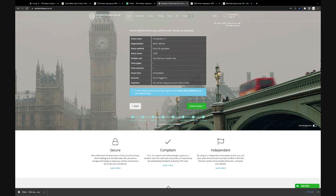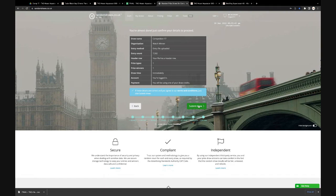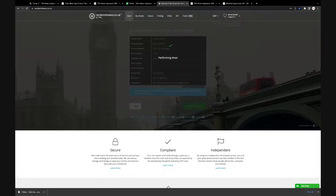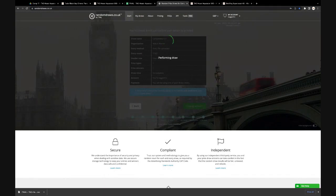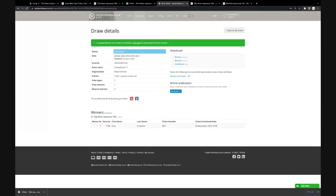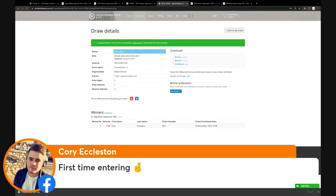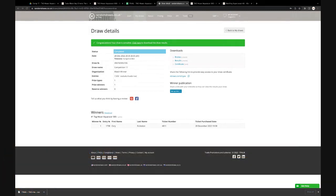Right then, here we go, so submitting the draw for competition 17. Here we go. And the winner of competition 17 is Corey Eccleston. Corey, you were in the house, I've just seen you a few minutes ago. Corey, there you go, and first time entering. Corey, well that's it, you've won tonight, the Tag Heuer. Congratulations.